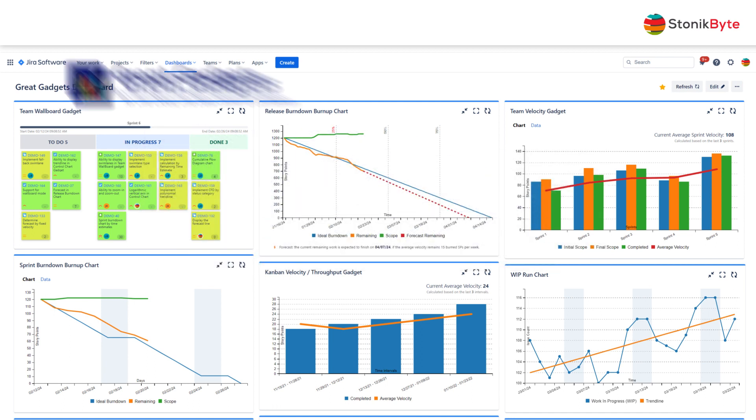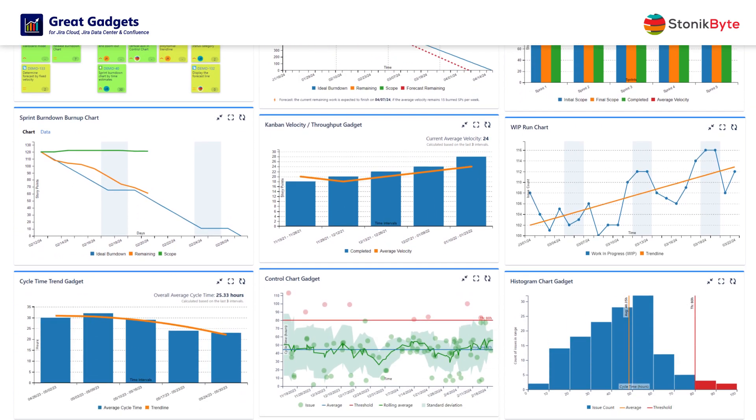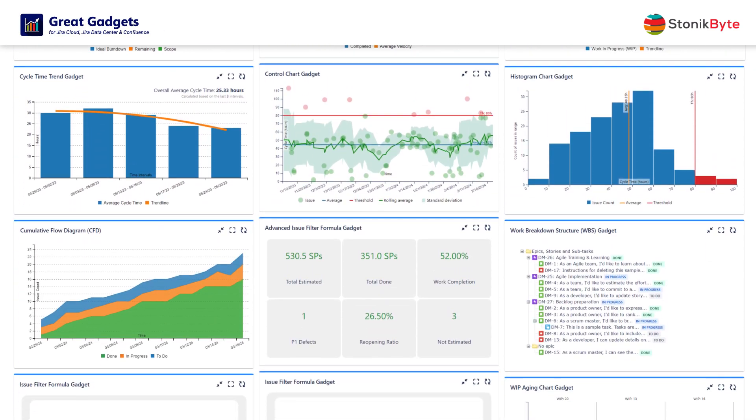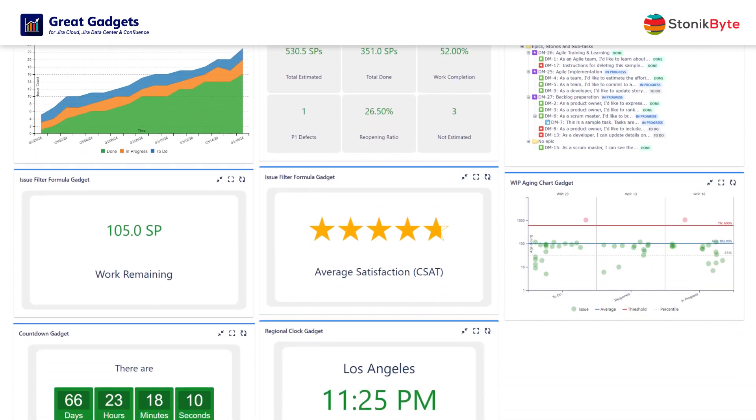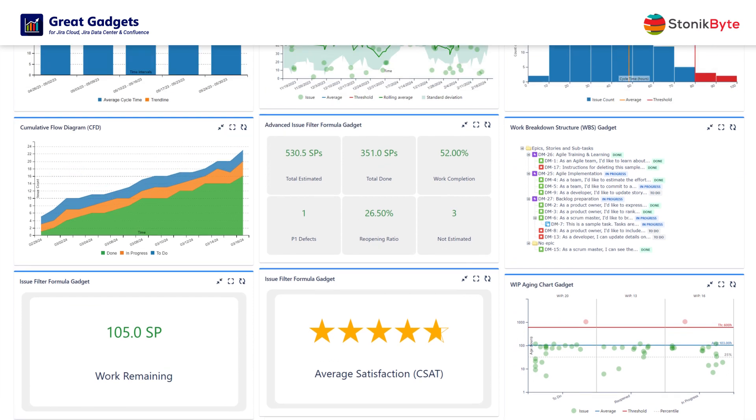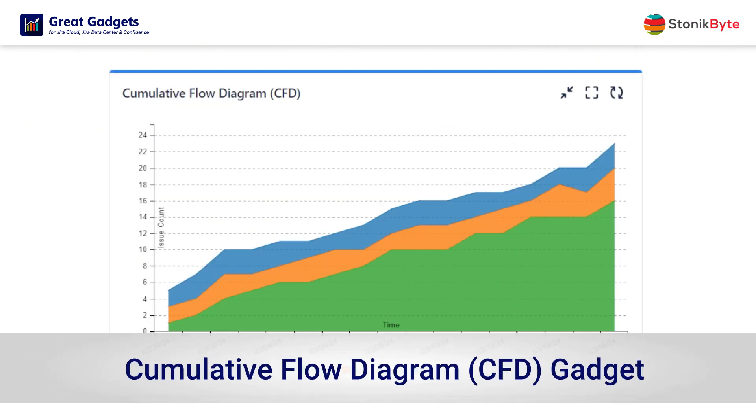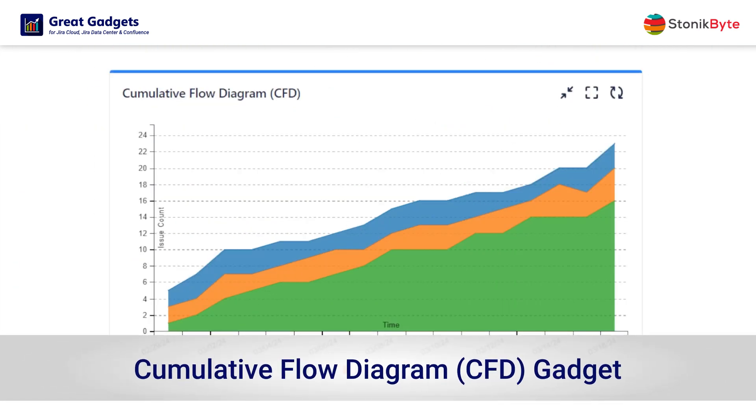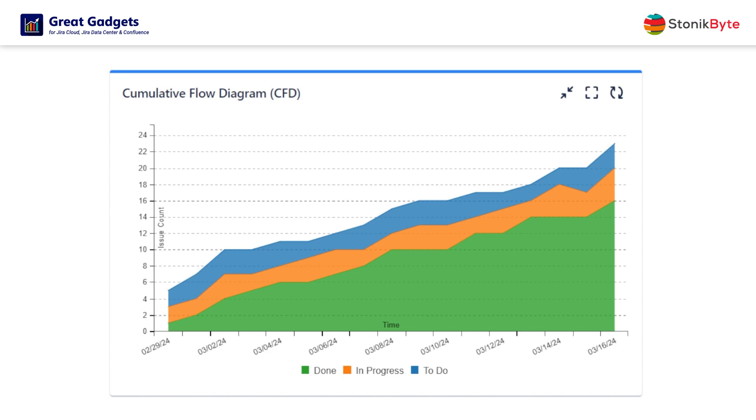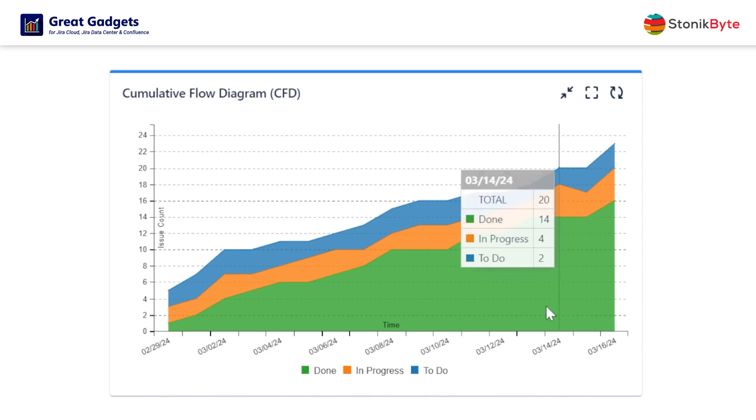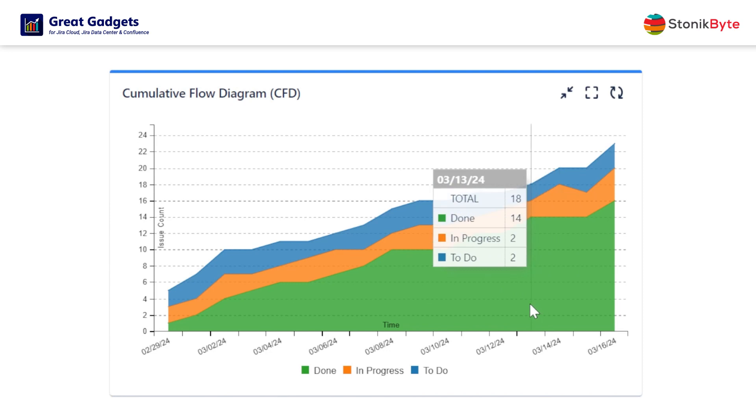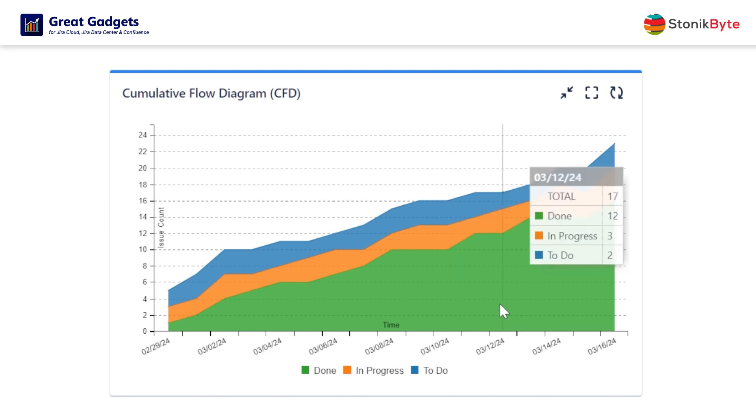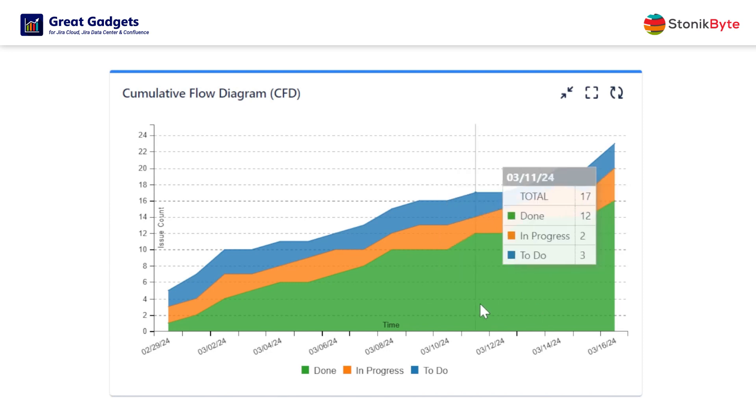Great Gadgets offers a variety of useful gadgets for tracking your projects in a truly agile way. The cumulative flow diagram is one of the most advanced analytic tools in agile project management. More specifically, it is a stacked area chart that shows the number of issues in each status or column of the board along the time.